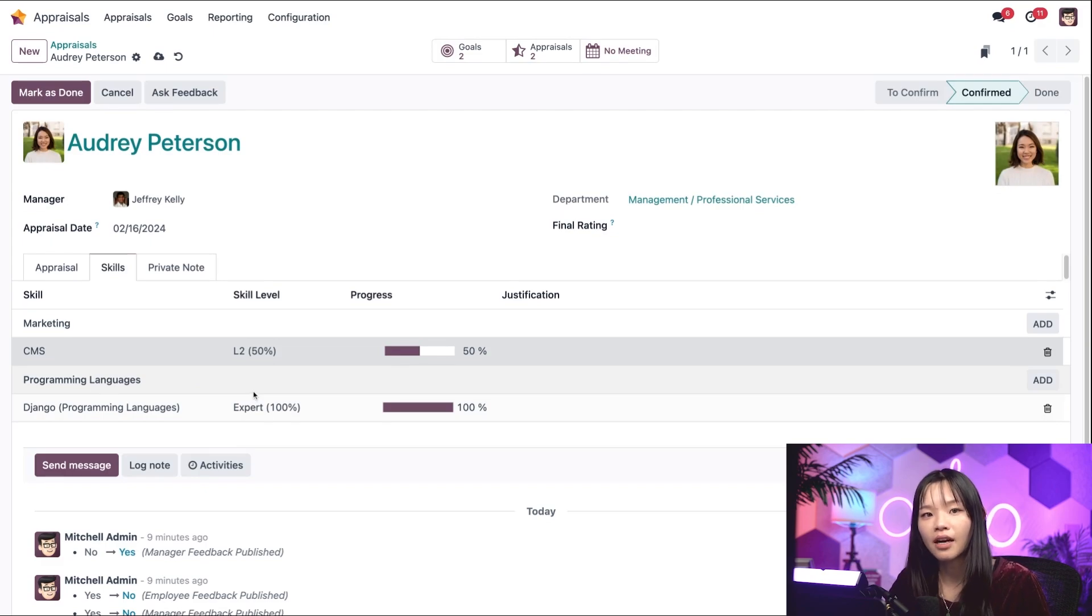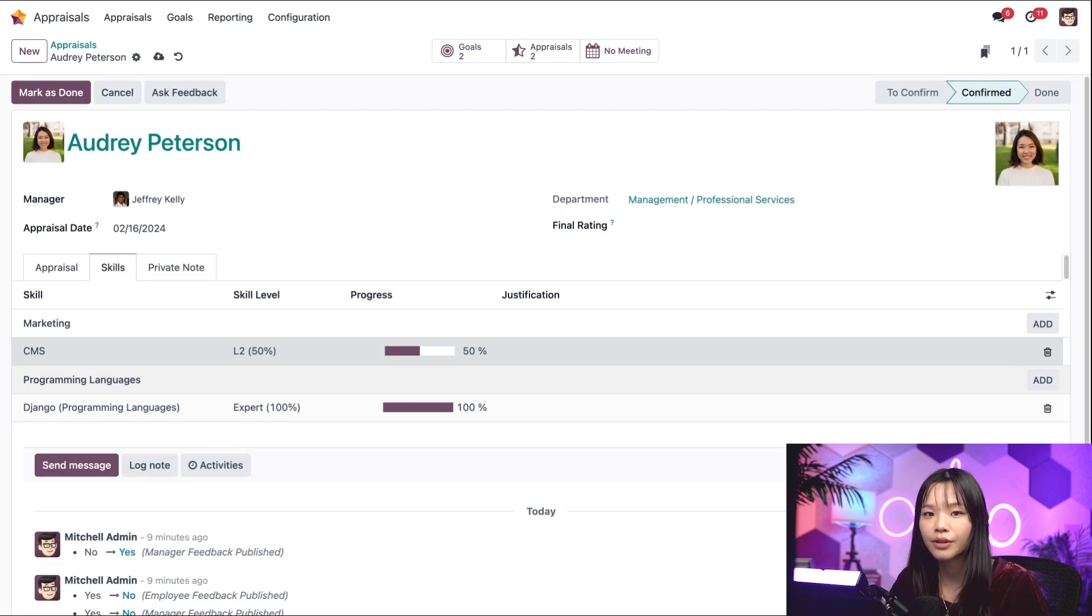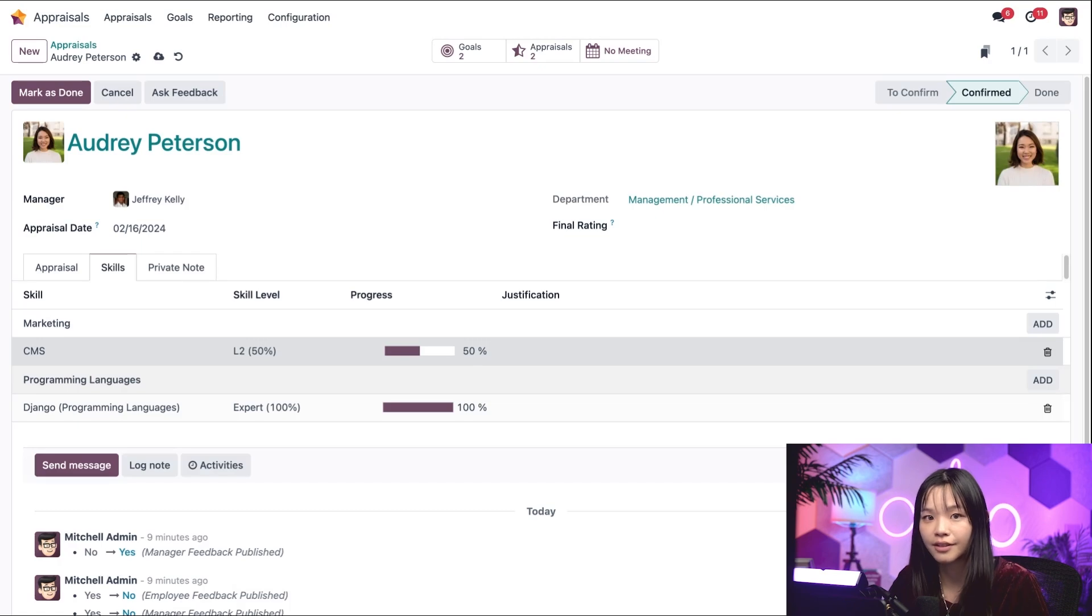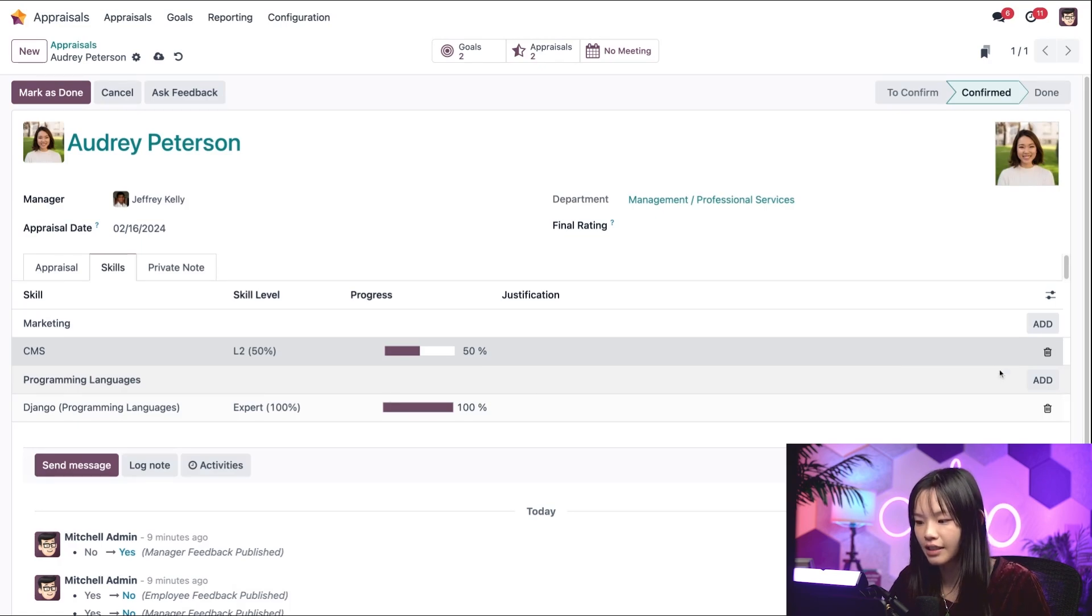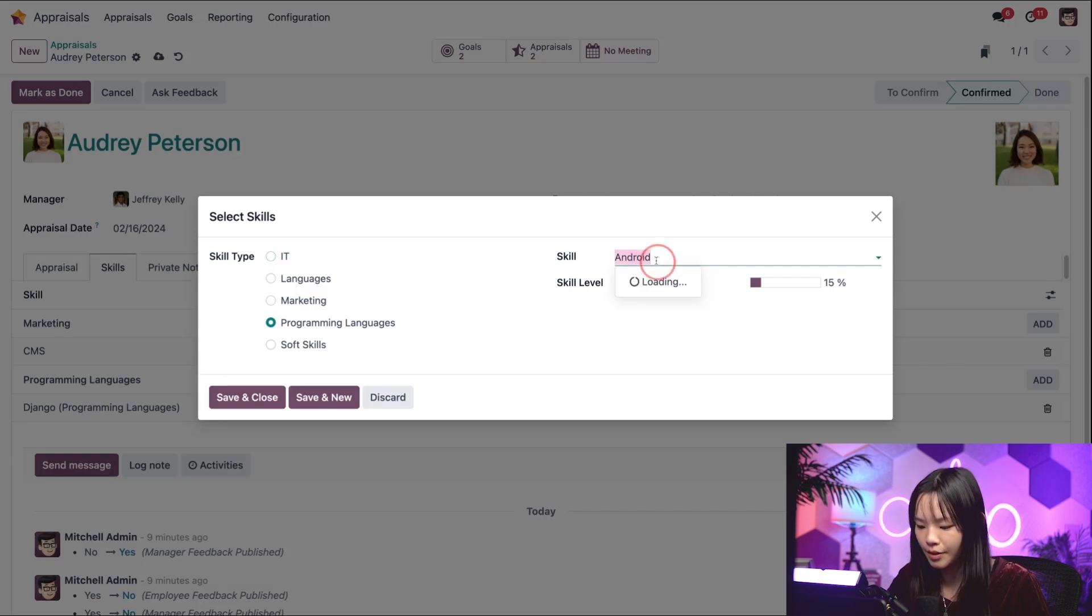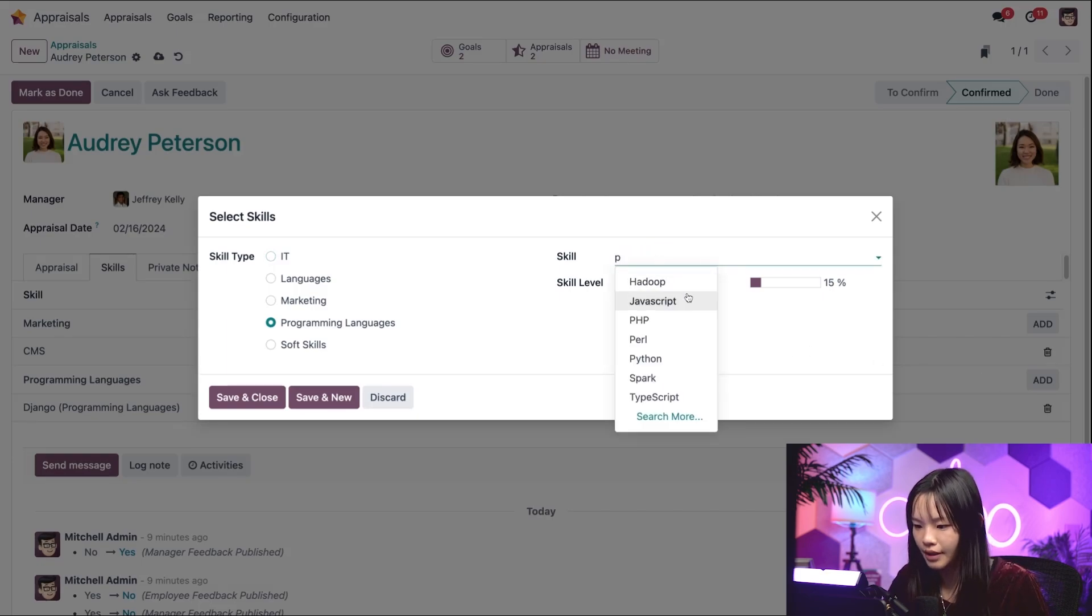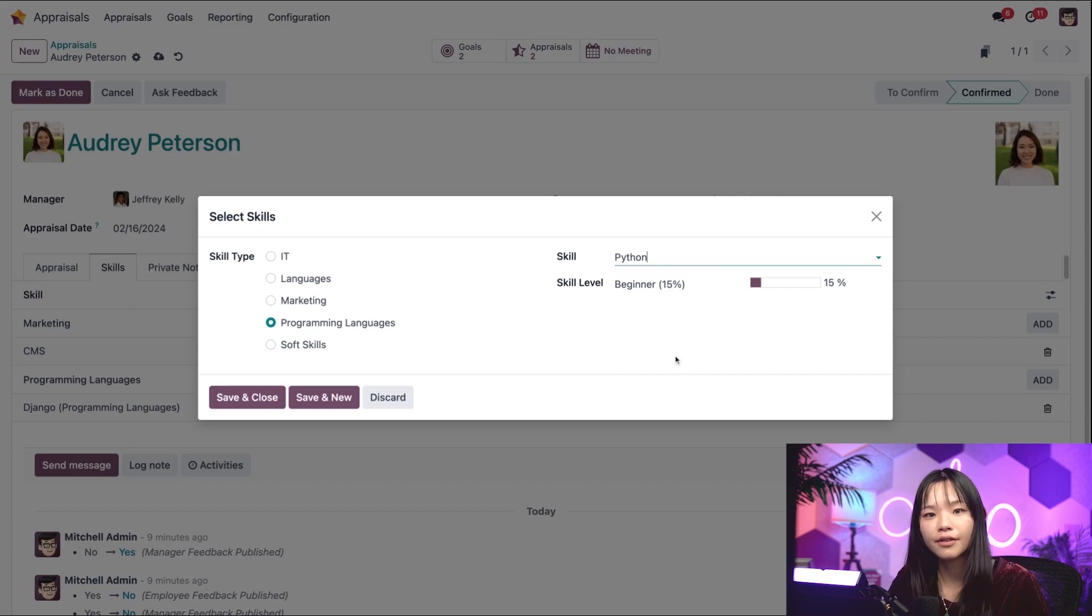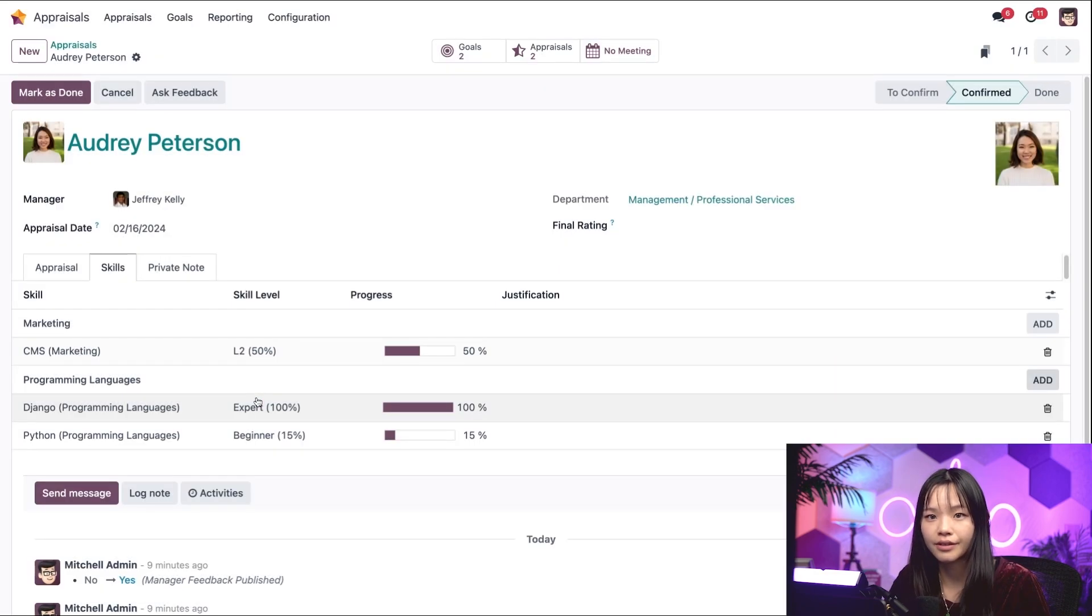I know that Audrey has started taking Python training course, so I'm going to add that as a skill. So, in the programming languages line, let's click add. And for the skill, let's put Python. And for the skill level, let's say beginner. Let's save and close this.